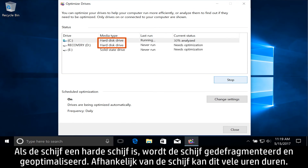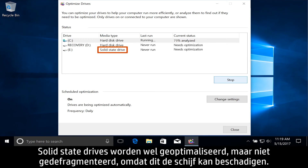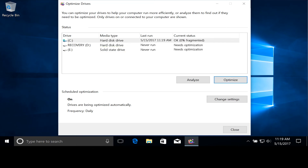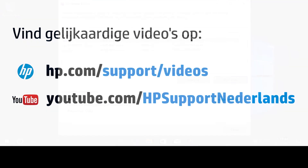If the drive is a hard disk drive, it is defragmented and optimized, which can take many hours depending on the drive. Solid state drives are optimized but not defragmented, because defragmenting can harm the drive.